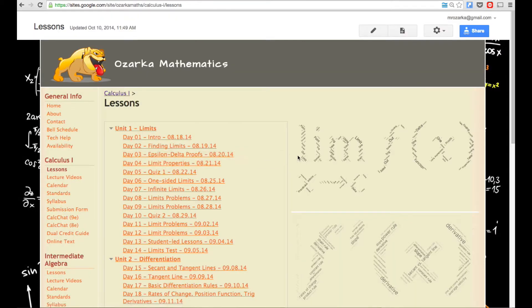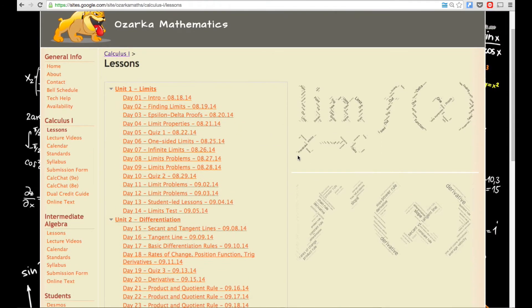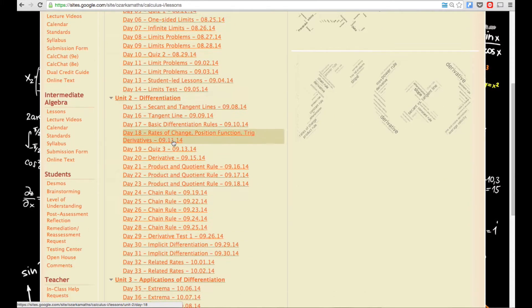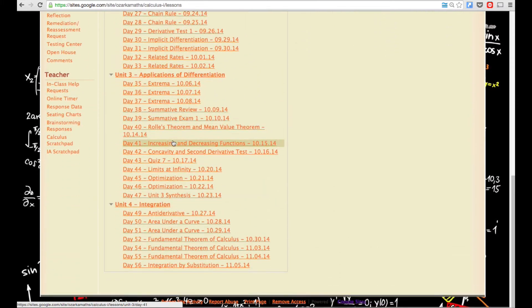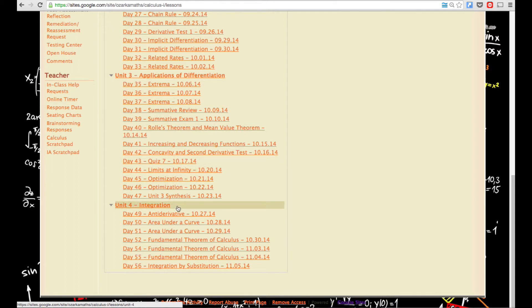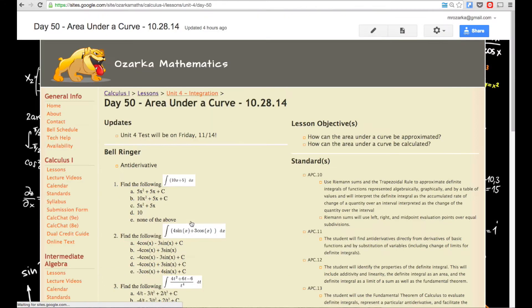And then they go to whatever day it is for that lesson. So I have all my days divided up for the year, and they're dated here. And then it also accounts for how many days are into that semester. So let's just say they wanted to click on Day 50.